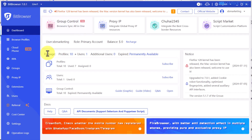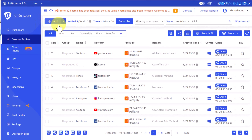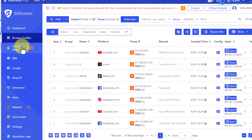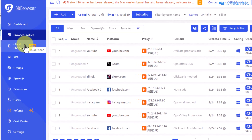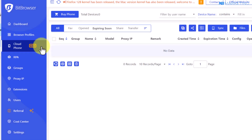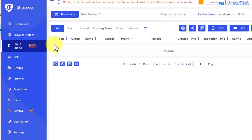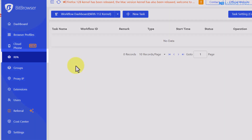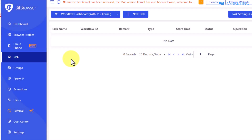Before we create a profile, let me show you other features available on this browser. They have a cloud phone feature, which means you can create a virtual phone on this browser — very helpful when you're trying to verify multiple accounts. There is also an RPA section, which stands for robotic process automation. This is for advanced users and is used for automating any form of online activity.